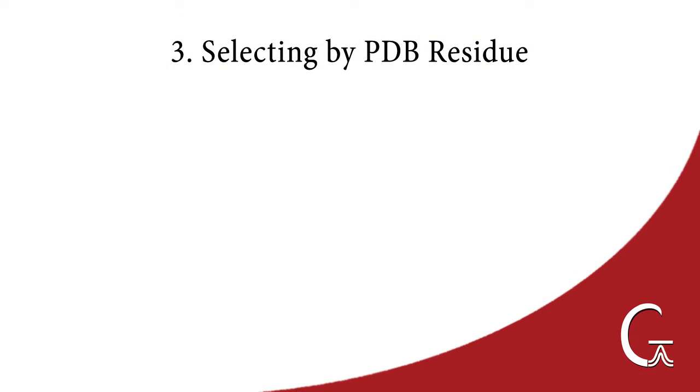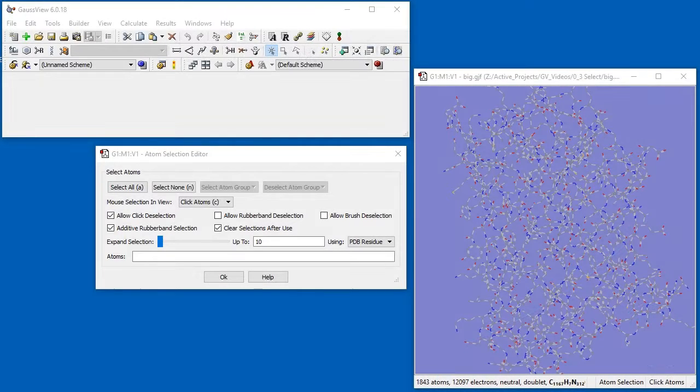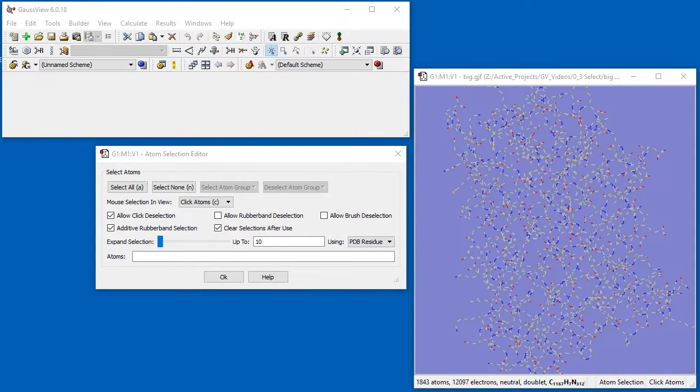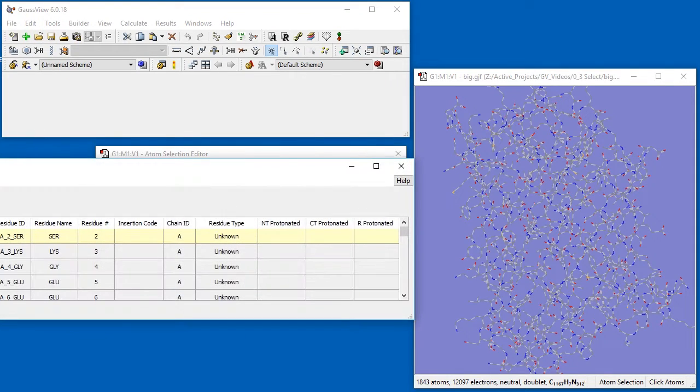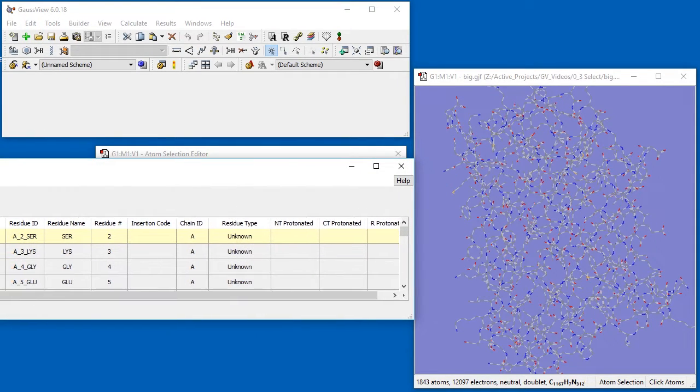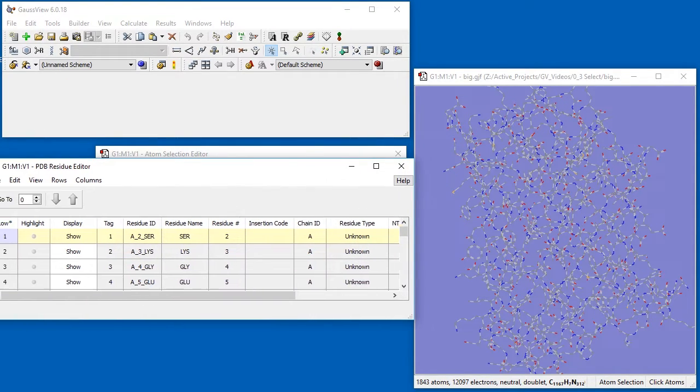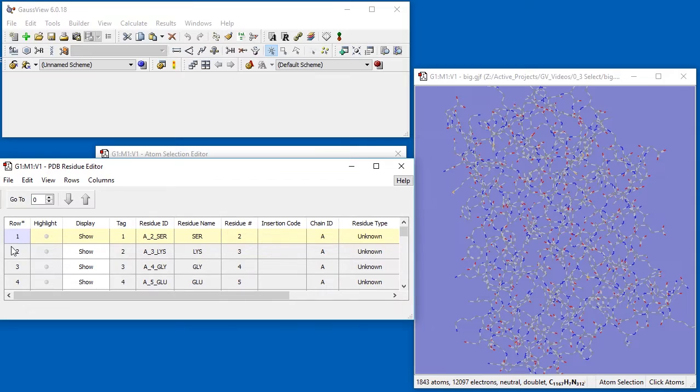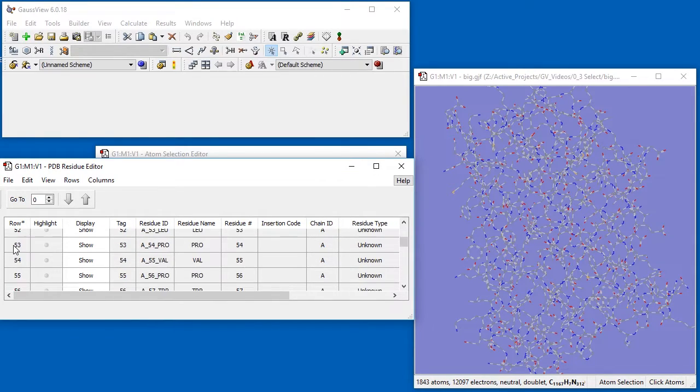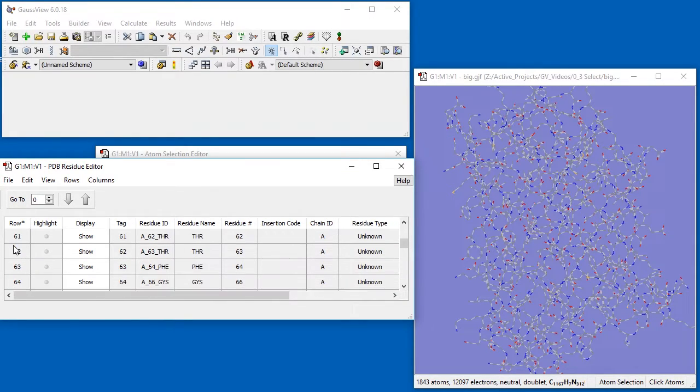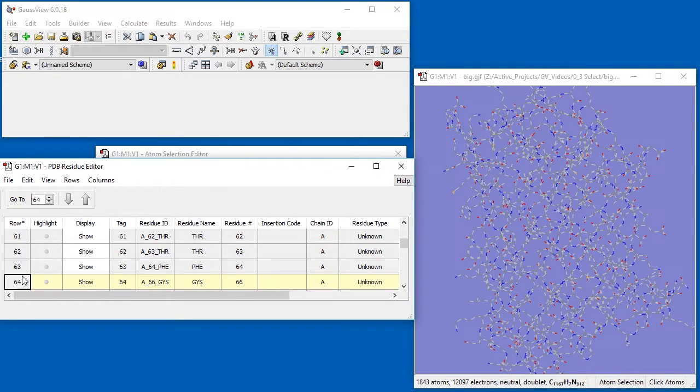For molecular structures imported from PDB files, selection can also be performed by PDB residue. We've already opened the Atoms selection editor. We continue by selecting the Tools PDB Residue menu option. In the PDB Residue editor, we scroll to Residue 66, which is part of the active site for this molecule. We select this row.